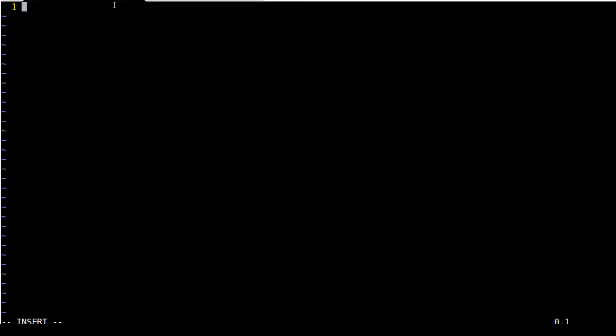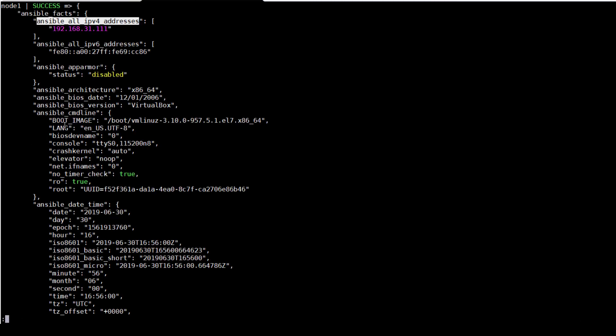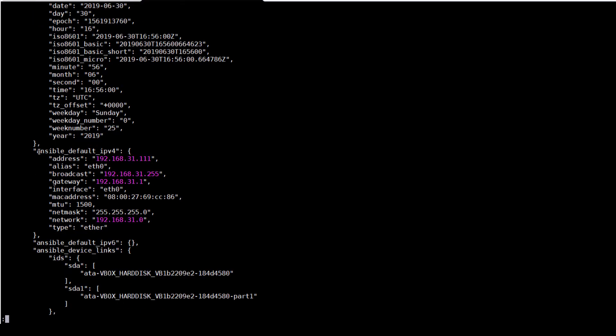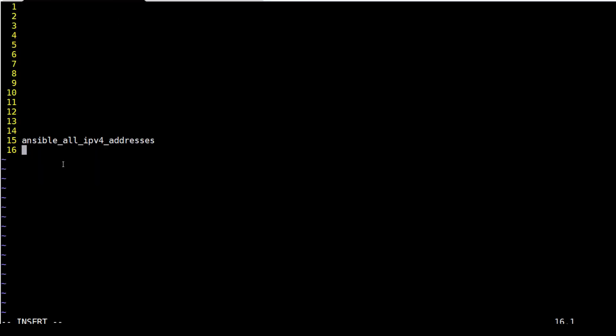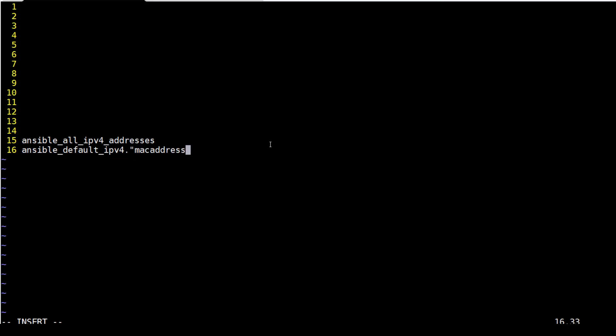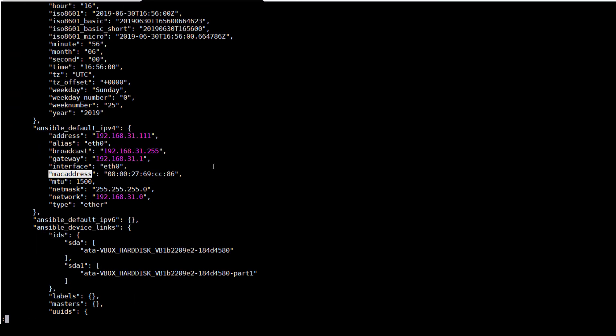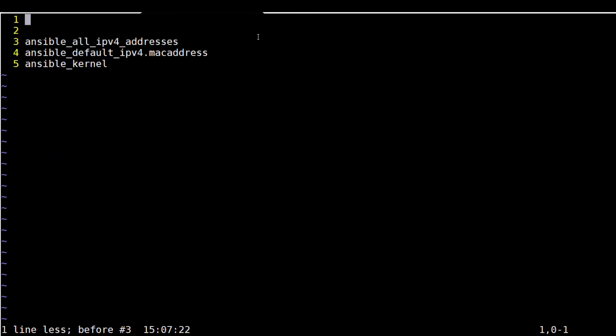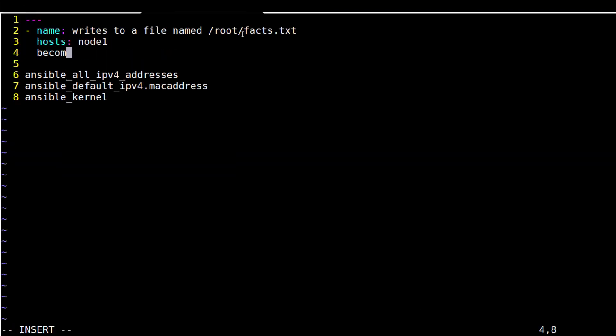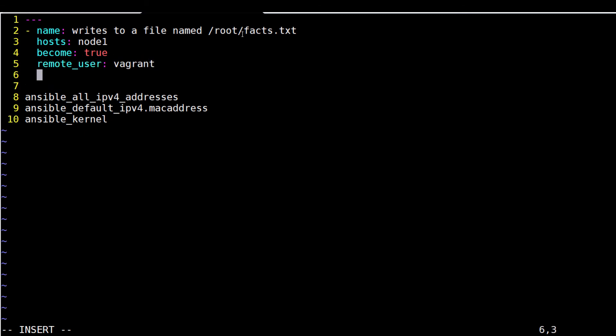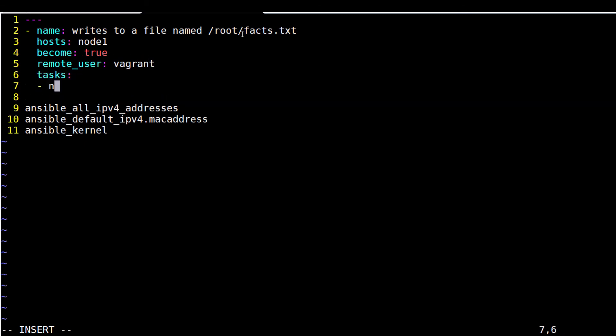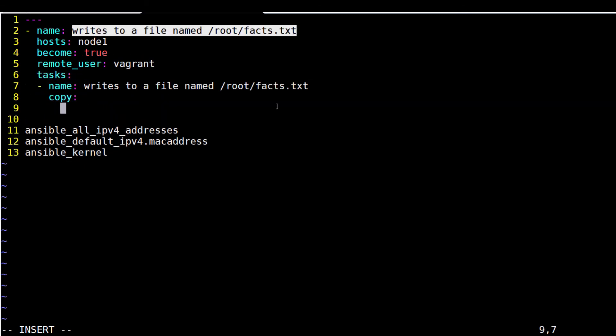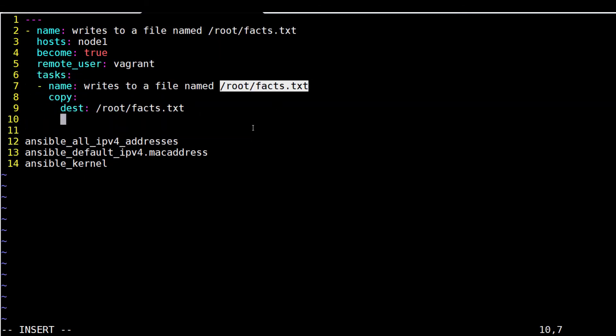First, run the command ansible node1 -m setup | less. In the output, try to locate the string MAC address, IP address, etc., like this, and similarly for kernel. Finally, once the mytask.yaml is complete, run it and see what really happens.